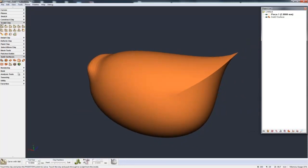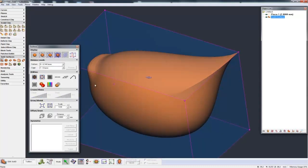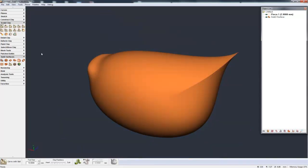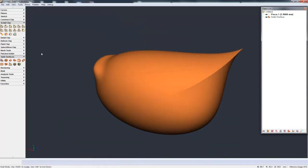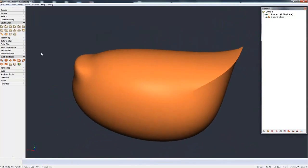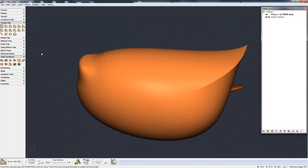So if I select the sub-D again, go to my surface level, and just bump it up a little bit, you can see now it looks very smooth. So now when I do the conversion, this gives me more of an idea of what I'm actually converting.